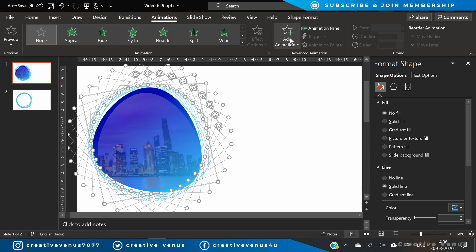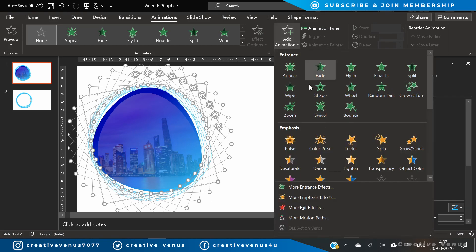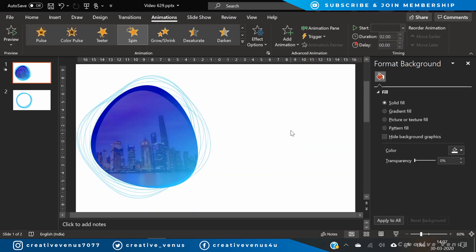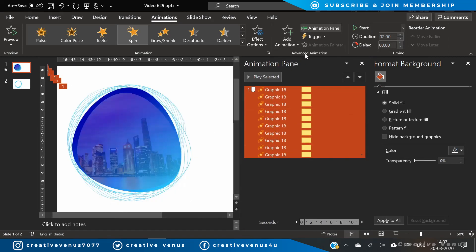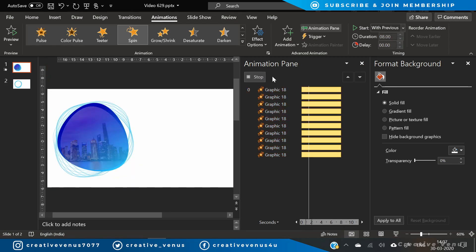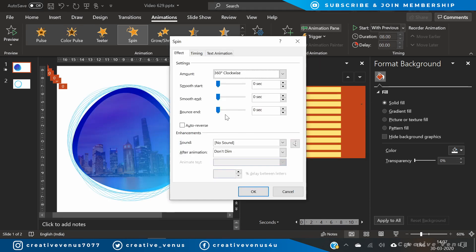Now select all those shapes and we will animate them. Select the spin animation and you can see the output — the shapes are spinning. Now select all these shapes in the animation pane, select start with previous, increase the duration to 8 seconds, and you can see these are now moving at a slower pace.